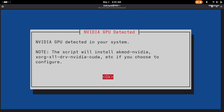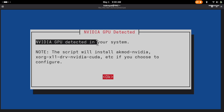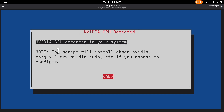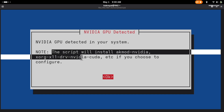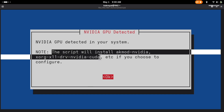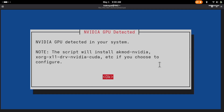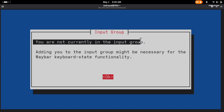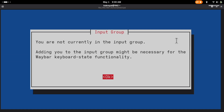Next, the script will detect your NVIDIA GPU and recommend installing the proprietary drivers. Press Enter to confirm. You will then be prompted to add the current user to the input group — press Enter again.